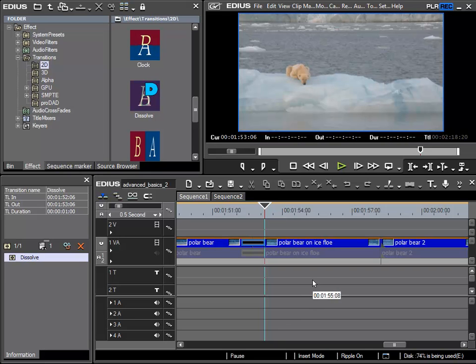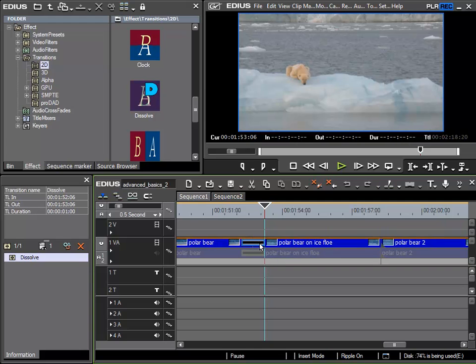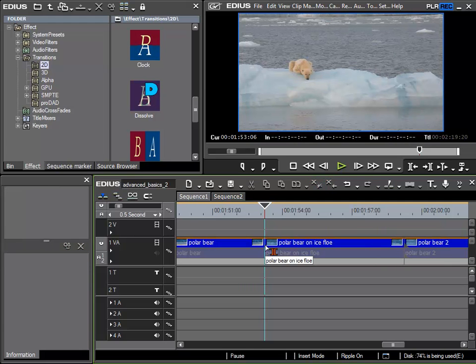I'd like to remove this recently inserted transition once more. So I select it and I have to make sure that I'm not accidentally selecting the clip edges. I really want to select the transition, so I'll click for example in this region and now I'm sure that the actual transition is marked. And with the delete key I can remove it.